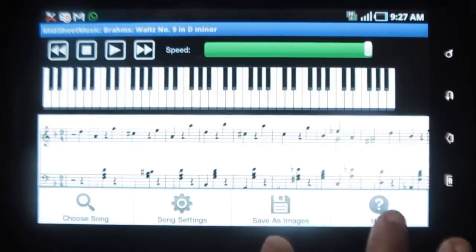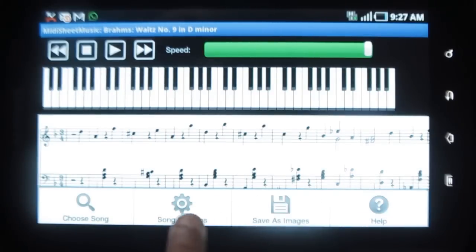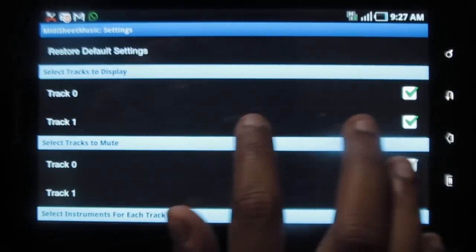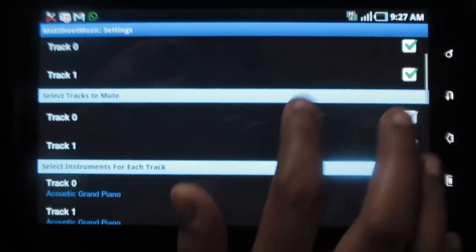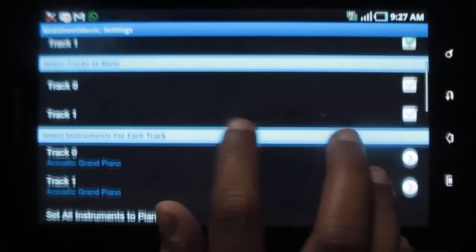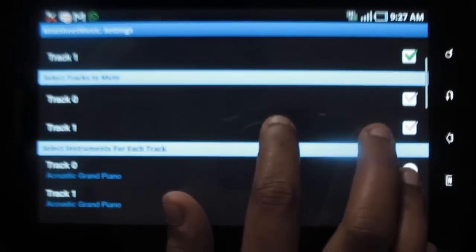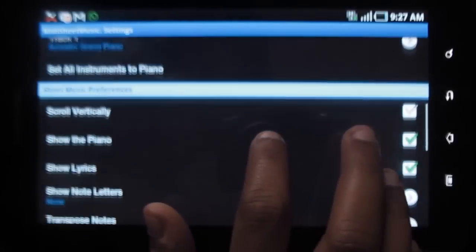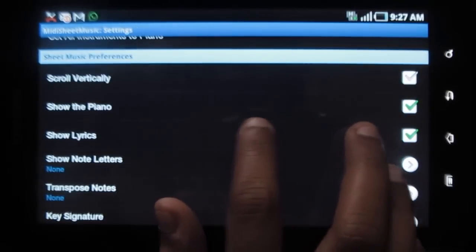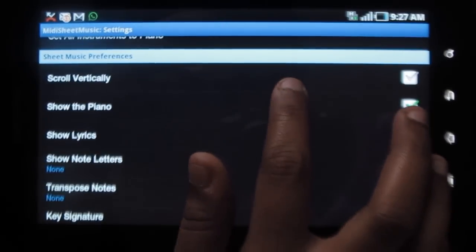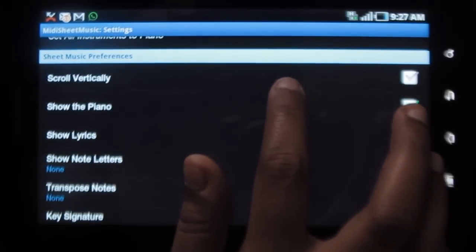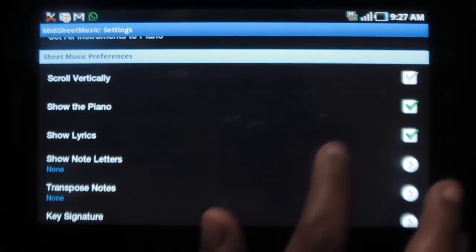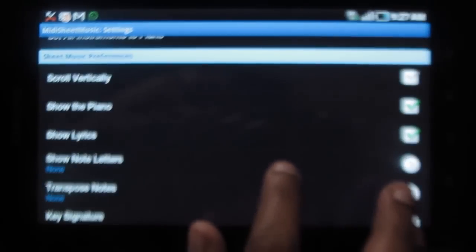Under settings, you have options wherein you can choose a song or song settings wherein you have various track records, track to mute, instruments for each track, the sheet music preferences wherein you have a scroll vertical, show the piano, show the lyrics option which is really cool.